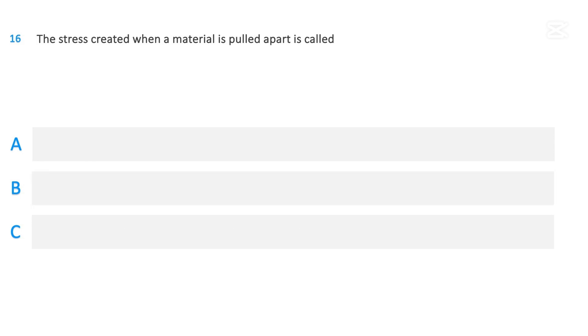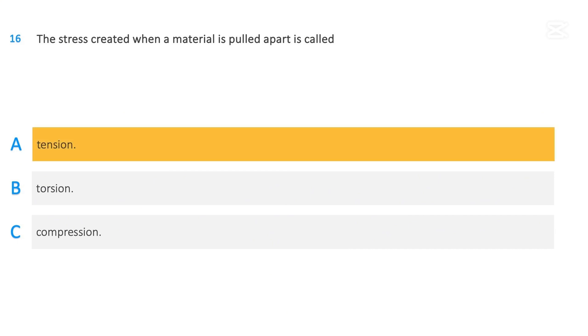The stress created when a material is pulled apart is called: tension; torsion; or compression. The correct answer is tension.